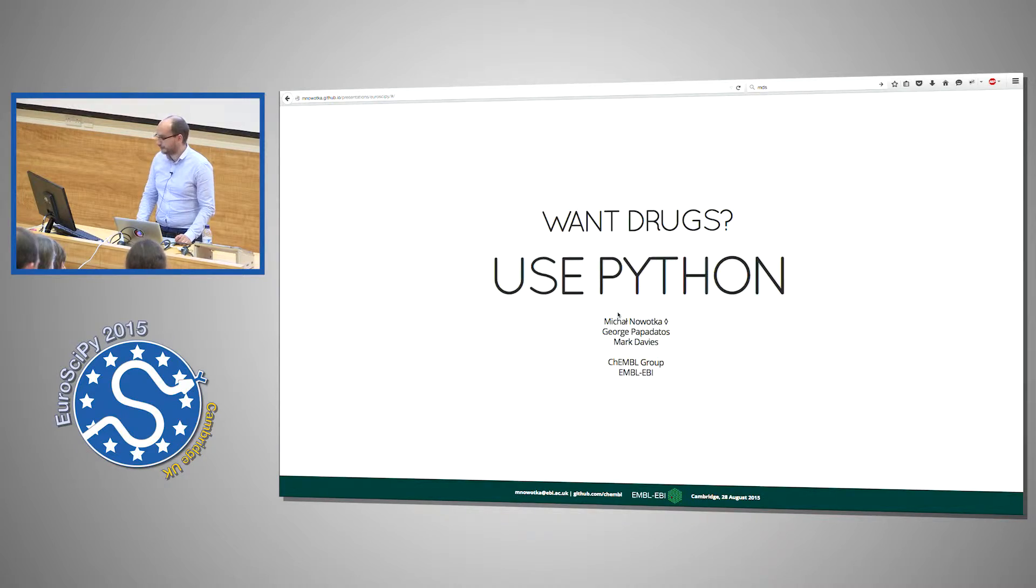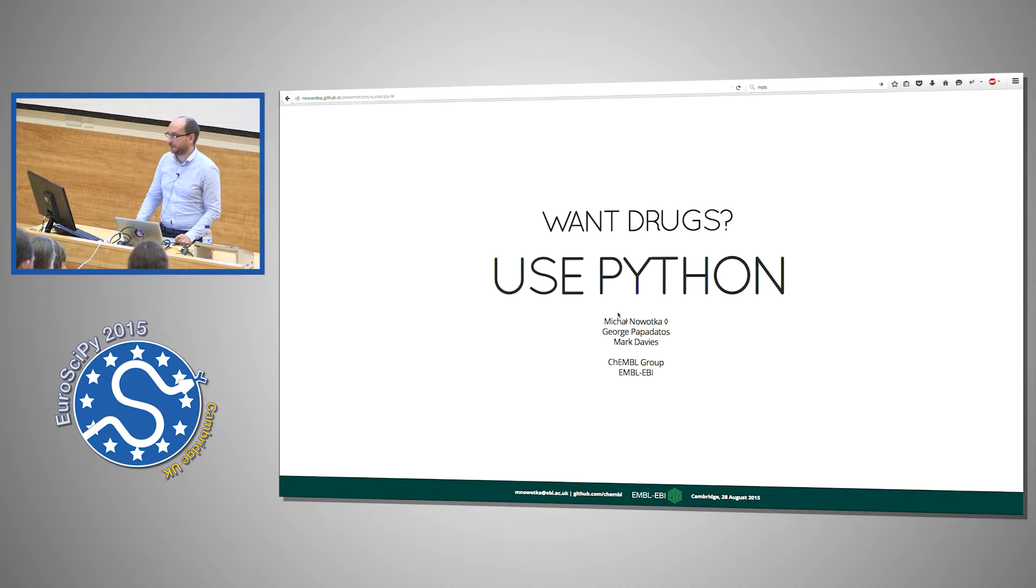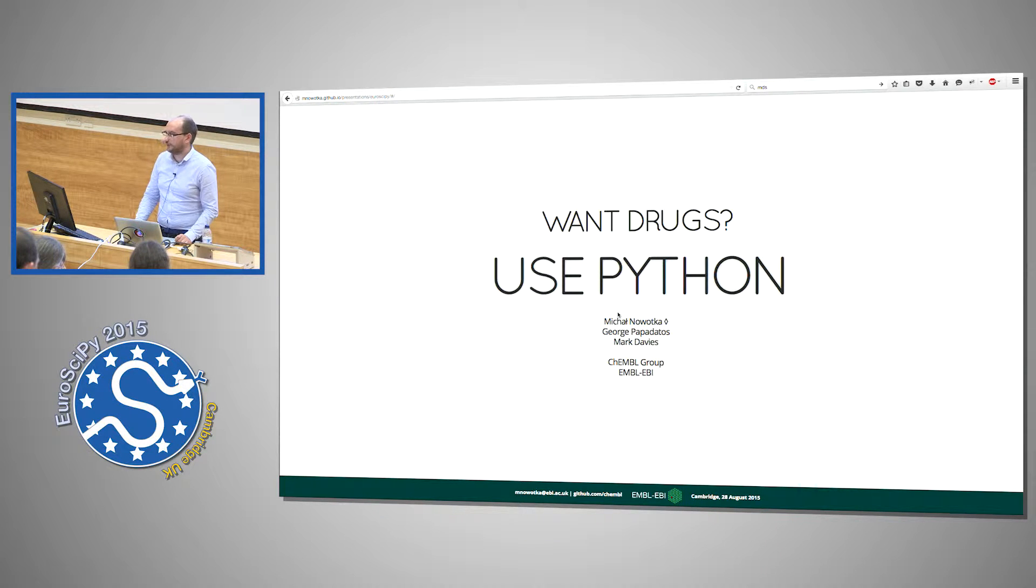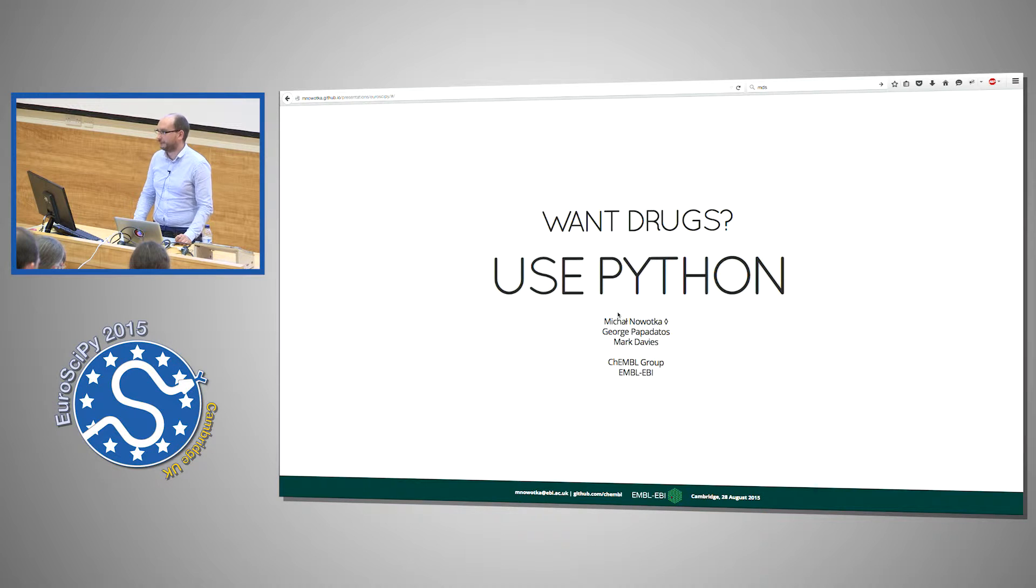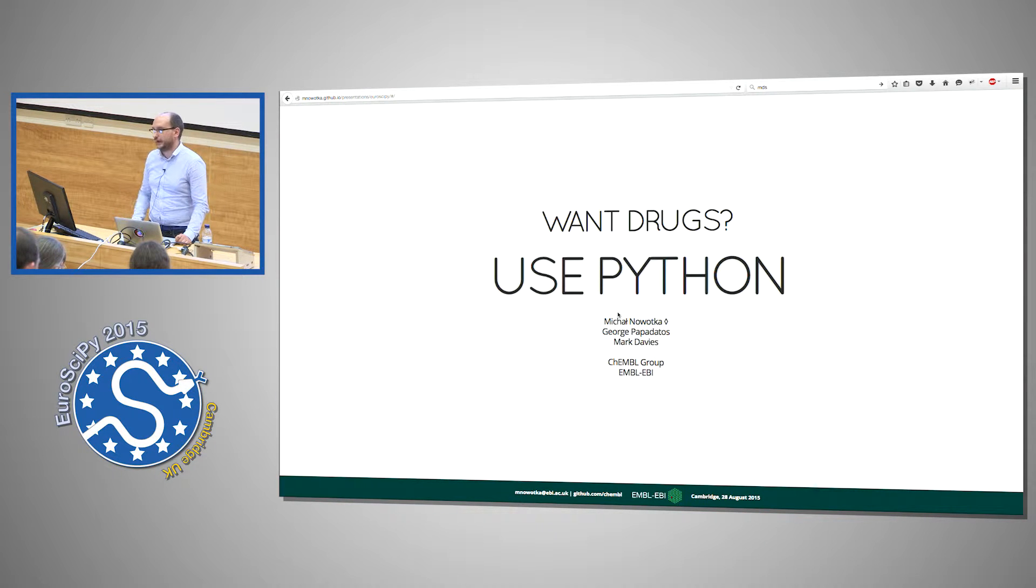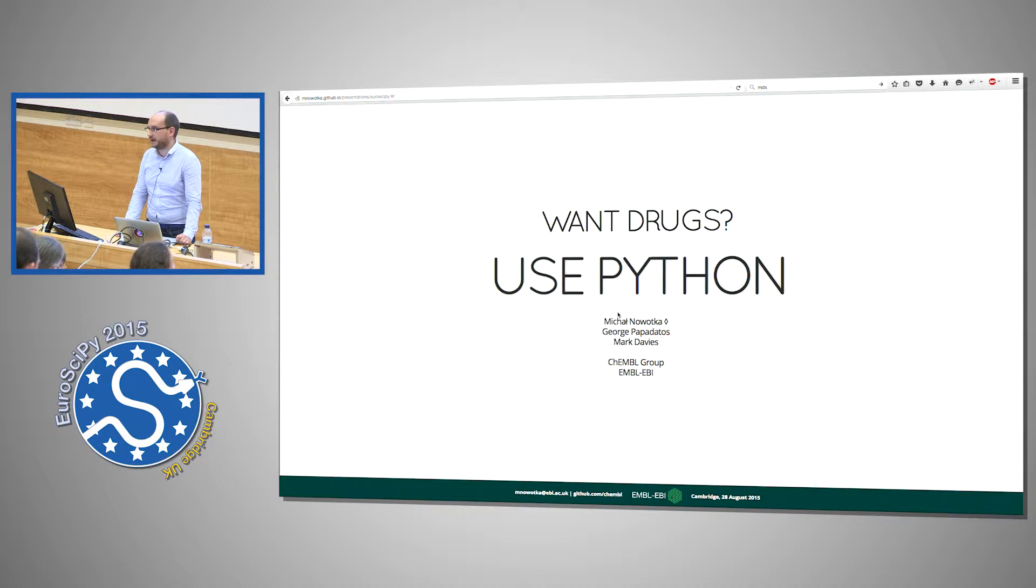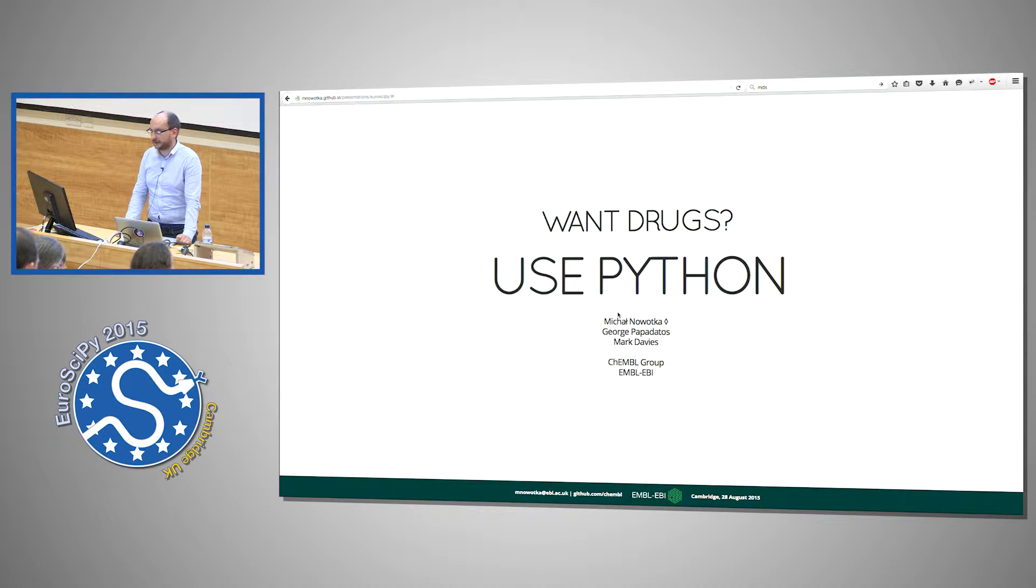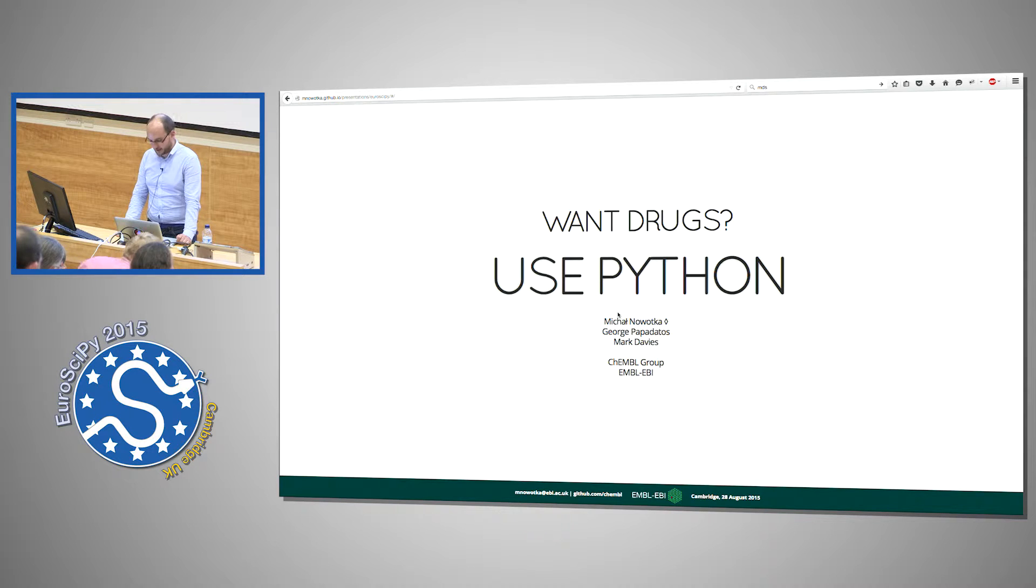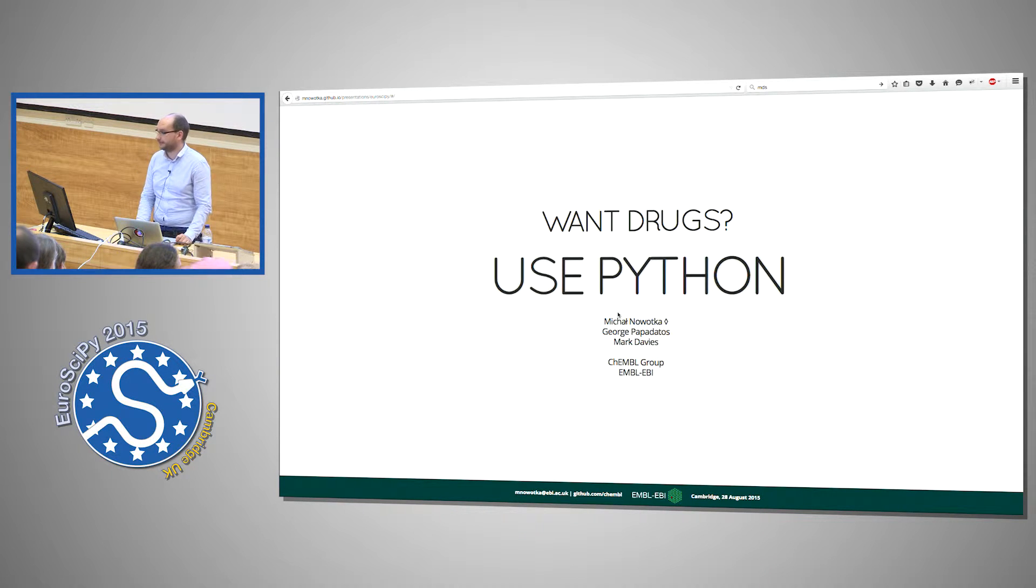More specifically I work at the group called ChEMBL which deals with cheminformatics and today I will try to describe how we use Python language inside our group and what parts of software we open source and provide software that can potentially be used in the field of drug discovery.